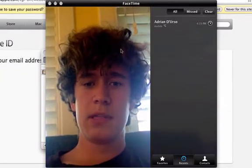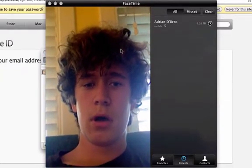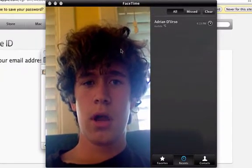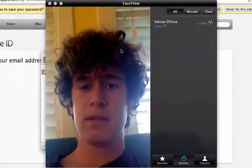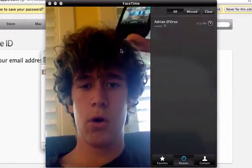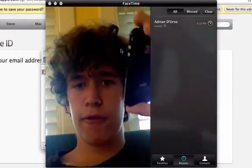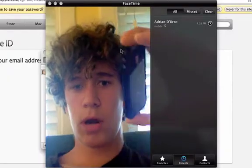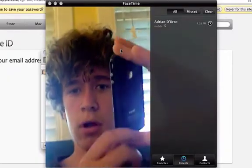Basically, it allows you to call another FaceTime for Mac, or an iPhone 4 with FaceTime, or an iPod Touch 4.